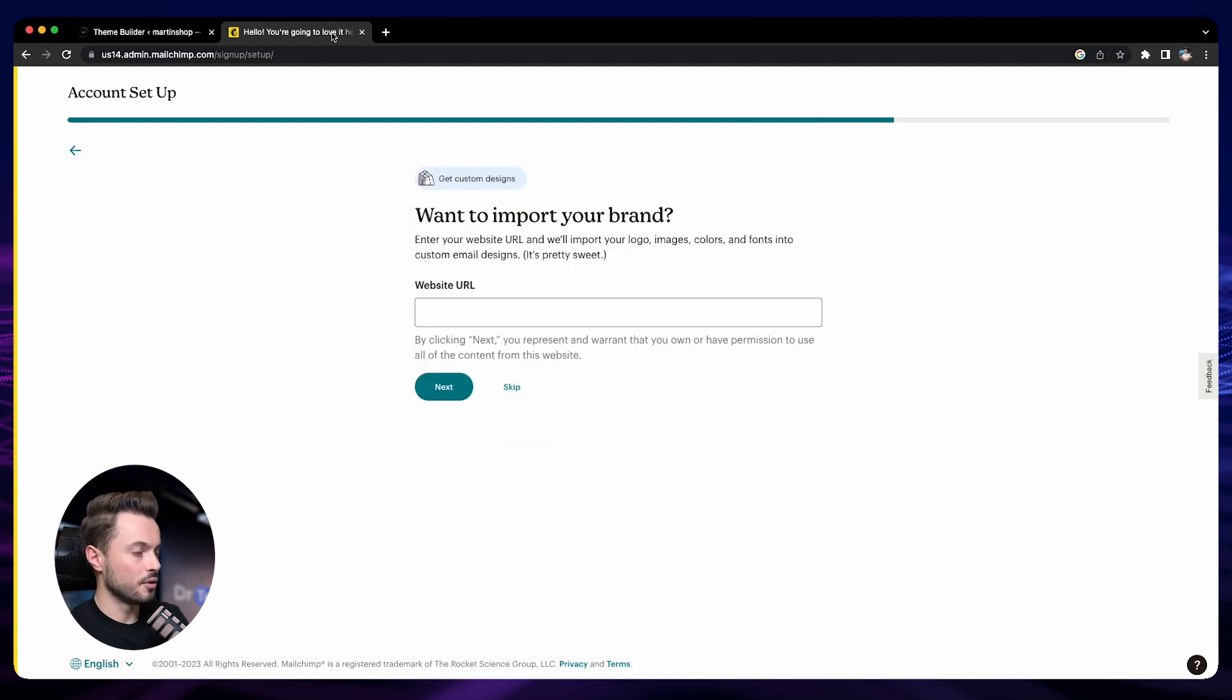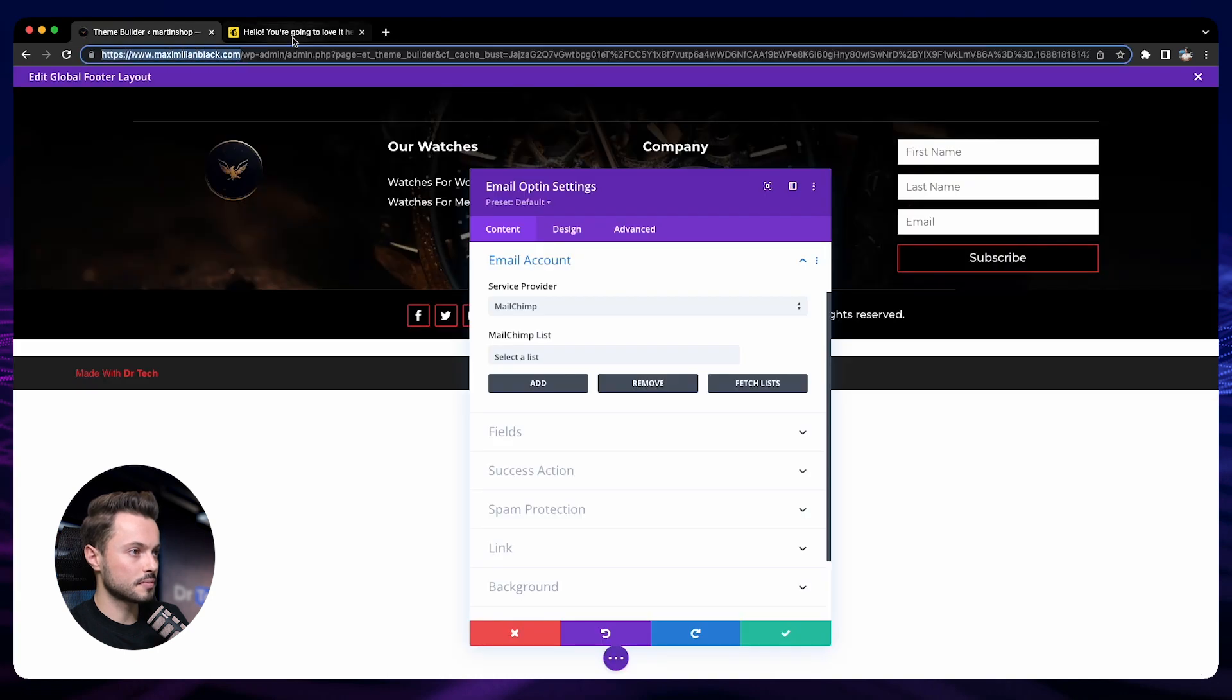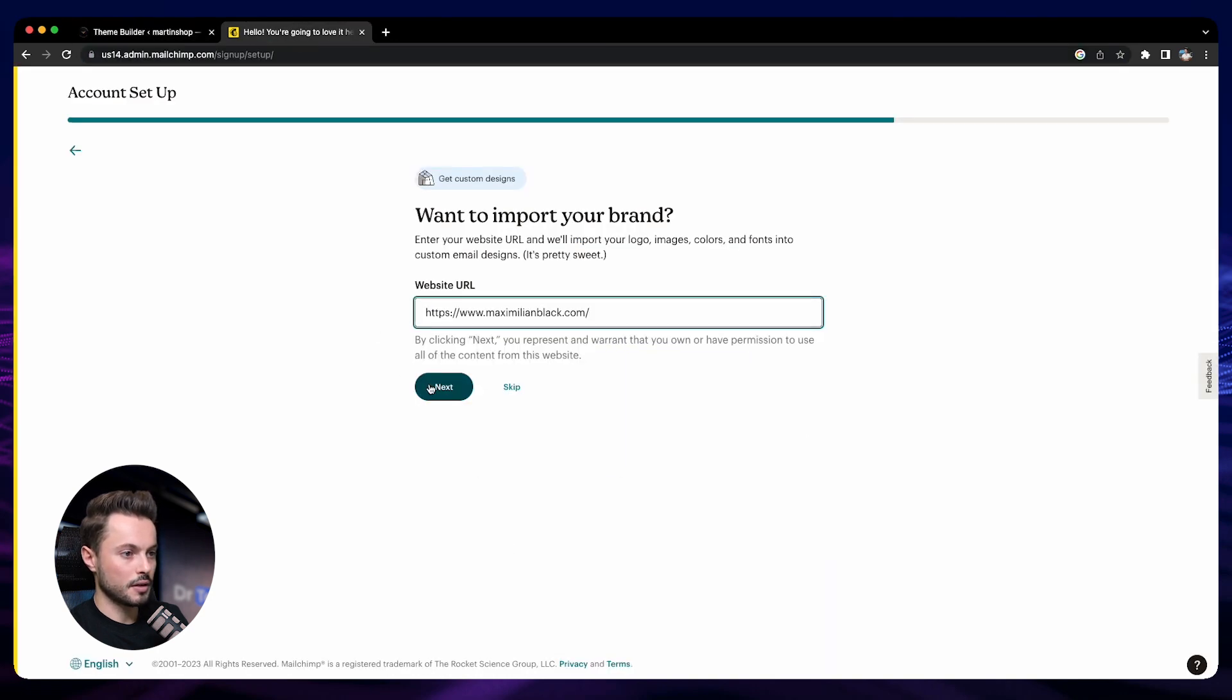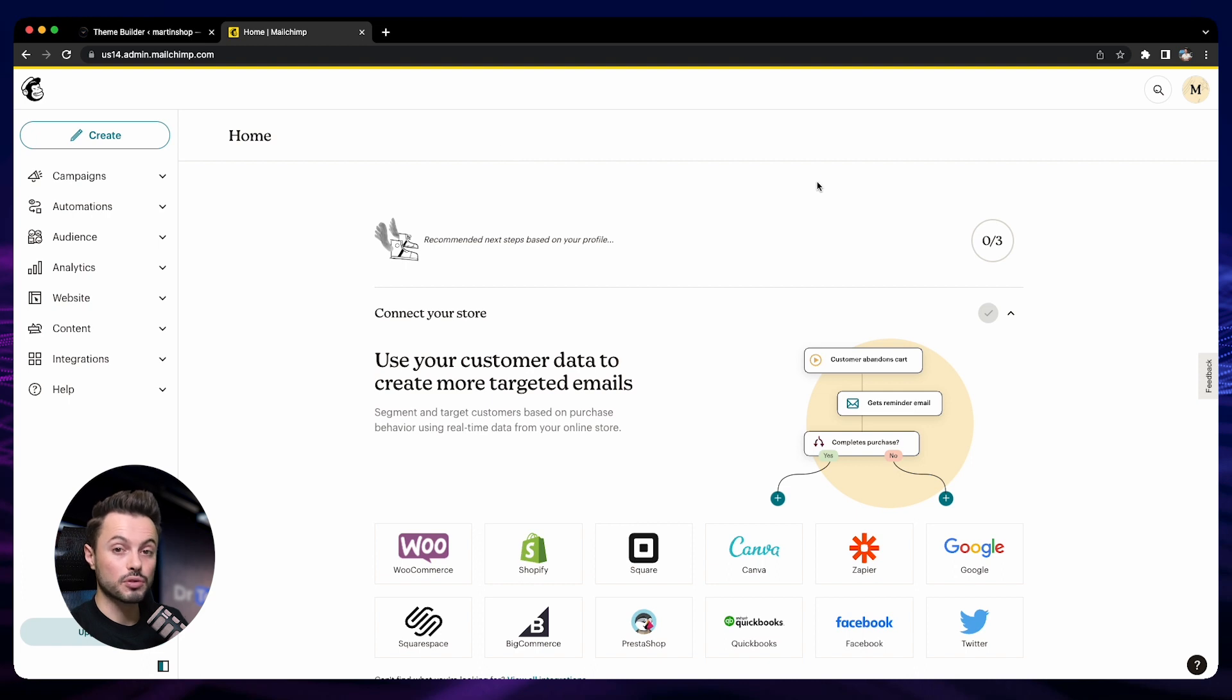We sell through our store. The URL of our store is this. We want to continue free. Great! So now we have our Mailchimp account.